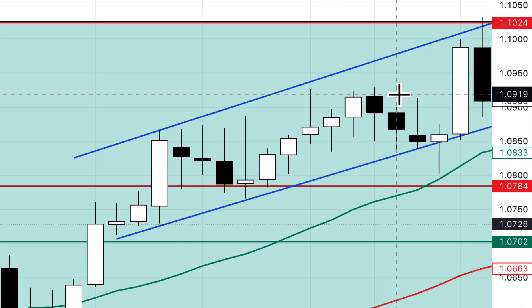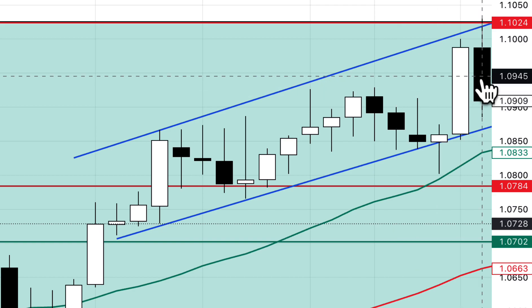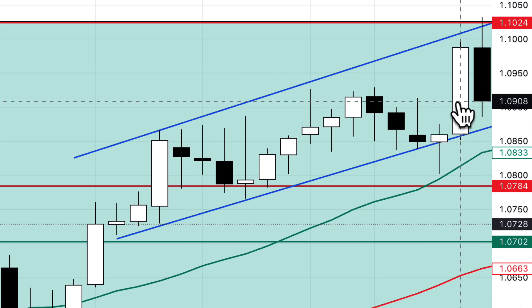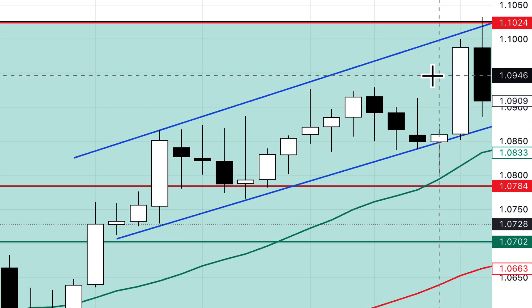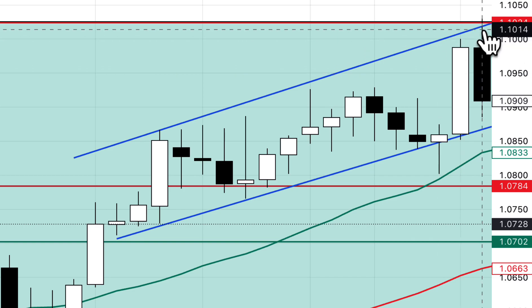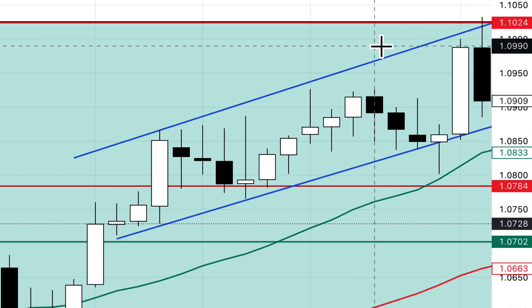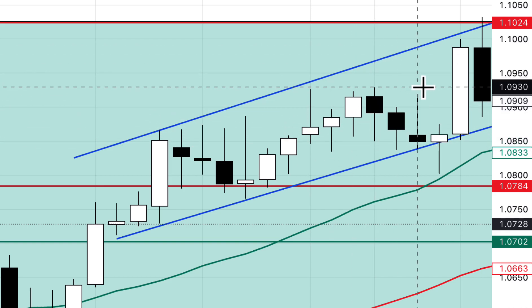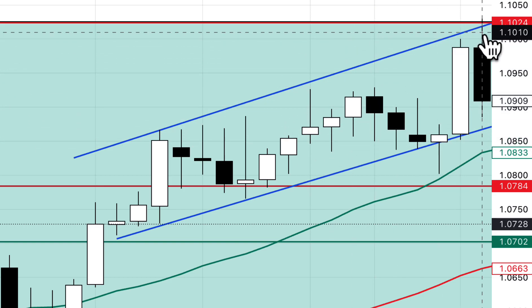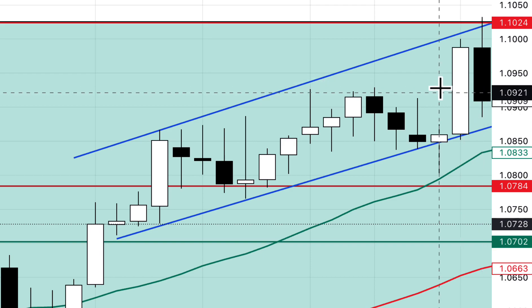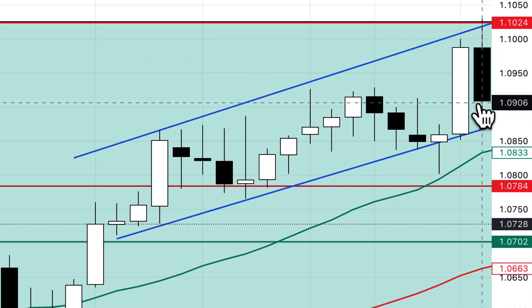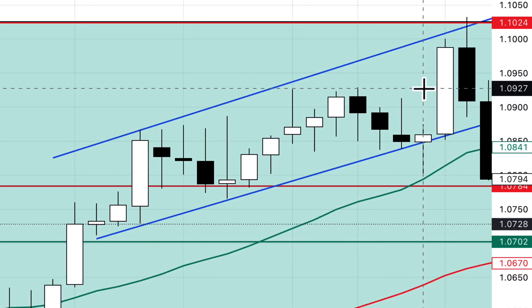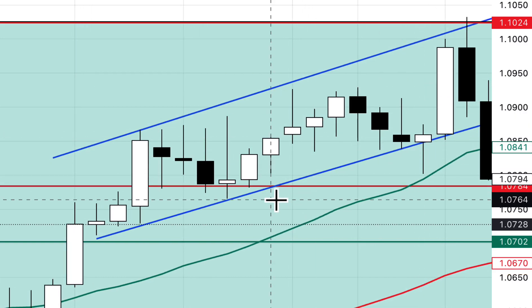A dark cloud cover has a higher high and a bearish body which engulfs 50% of the previous candle. You can see this dark candle here covers more than 50% of the preceding very bullish white candle, with a higher high forming a dark cloud cover. We're still within this channel though, and that is not confirmed. However, if you were selling at the top, this would have been your first confirmation of a reversal. As we go along, the second thing we want to see is a close beneath the channel bottom.